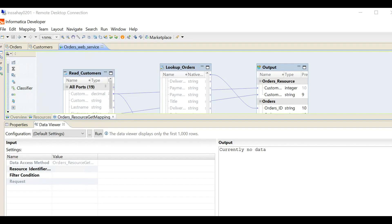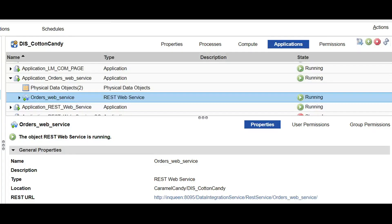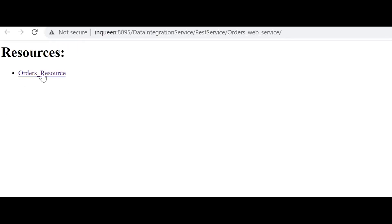We have created a REST web service and now we need to do a data preview. For identifier 10, which is the customer ID, we get the corresponding outputs from the order table. After successful testing of the data preview, I created an application with this REST web service and you can see the REST web service URL. Once you click this URL, you will be able to see the resource of this REST web service. It redirects to the orders resource, and when you click on the orders resource, you get the entire order details where the lookup condition is equal. These were the steps involved in creating the REST web service from the developer client.